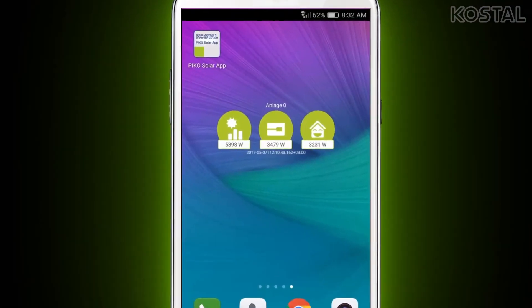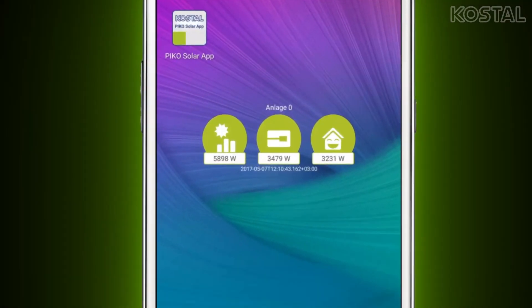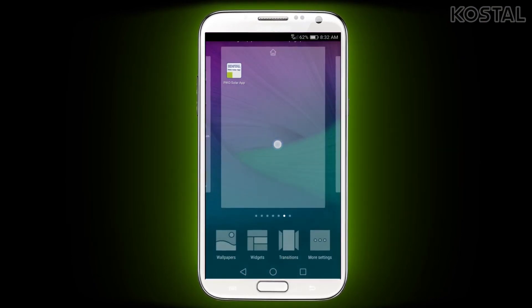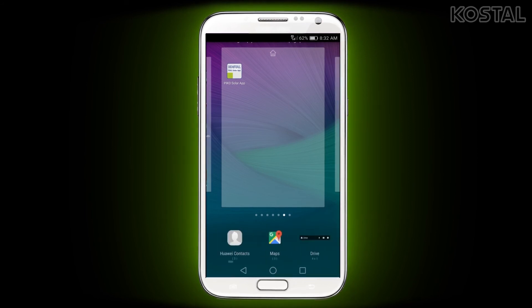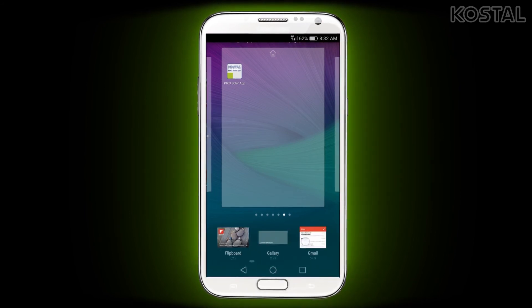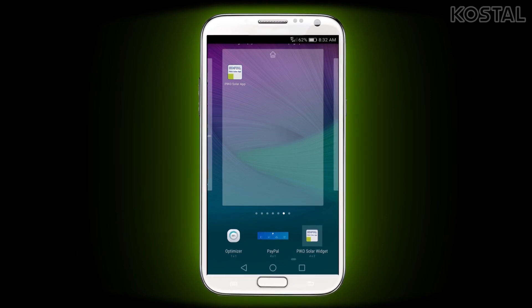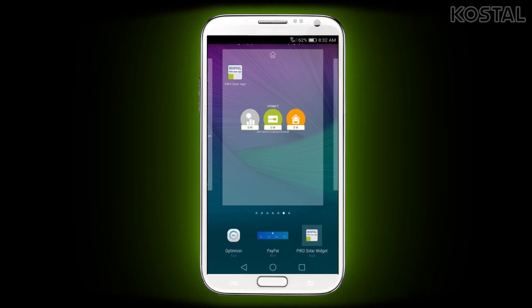You can also add a widget for the PicoSolar app to your home screen that will provide automatic updates on your yield and consumption without needing to scroll through the app. Tap and hold on a blank area of the screen, select the option to add widgets, find the PicoSolar app widget in the list, then tap and hold it and drag it to a spot on your screen.